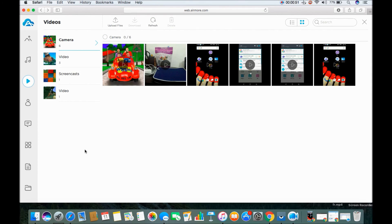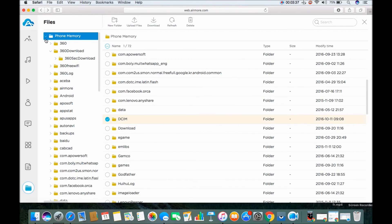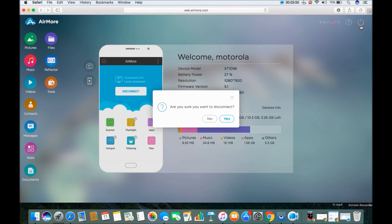You can also transfer folder files by clicking on this icon. Once done, click on the AirMore icon and press the power button, then click yes to confirm to end the connection.